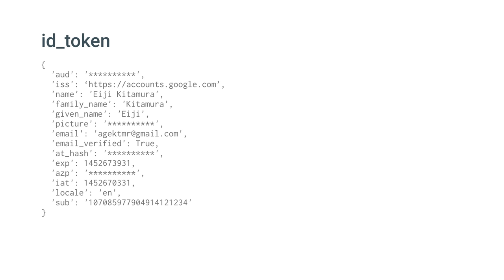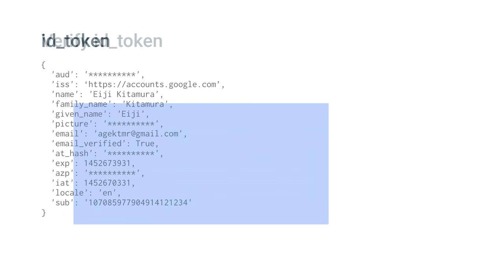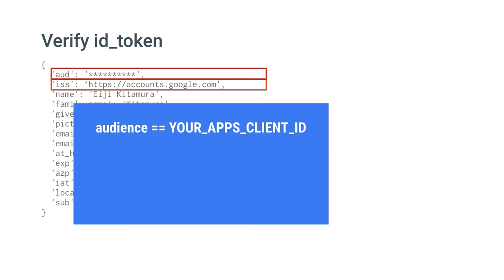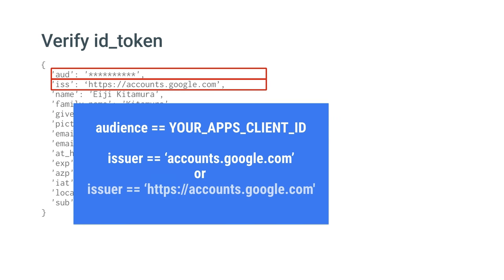Note that the client libraries verify most of the information, but you still have to check if AUD, which indicates audience, matches your client ID, and ISS, which indicates issuer, matches either of following strings.